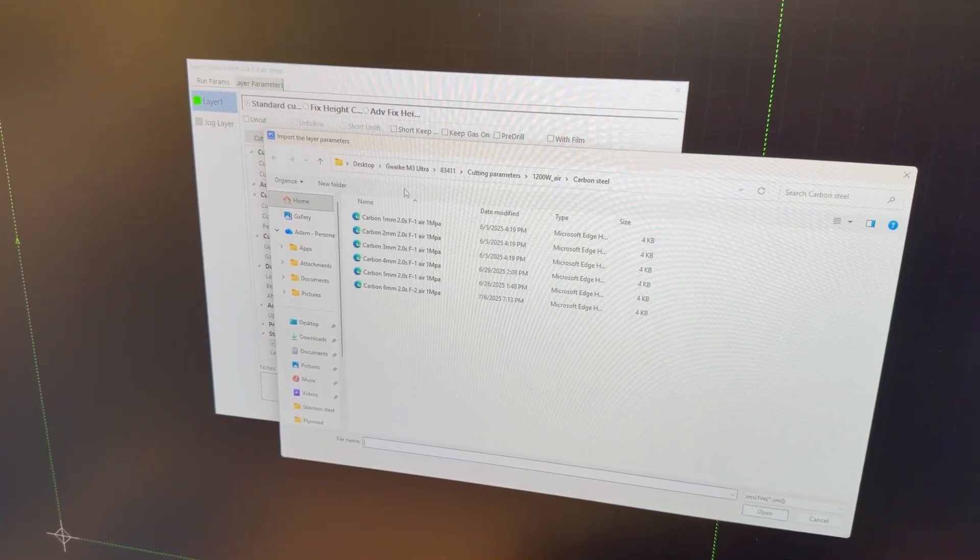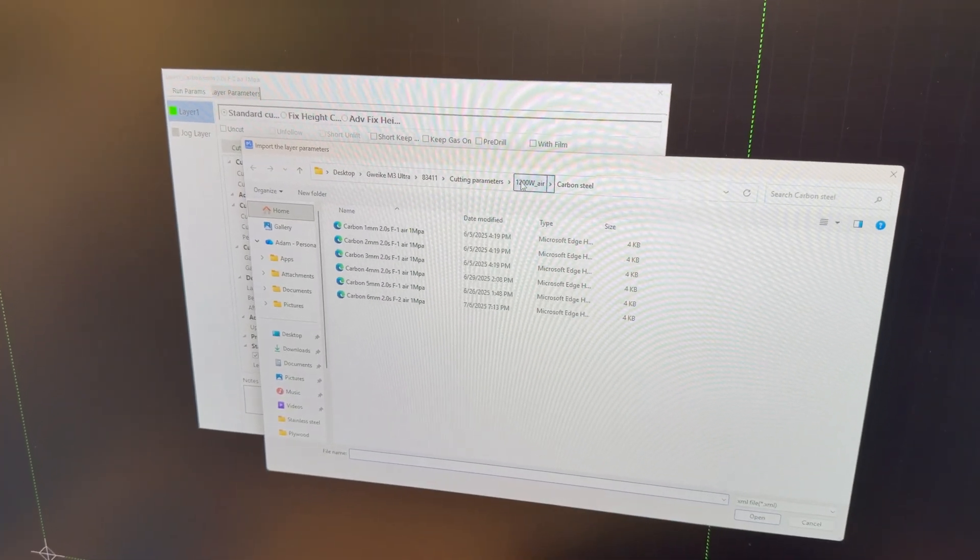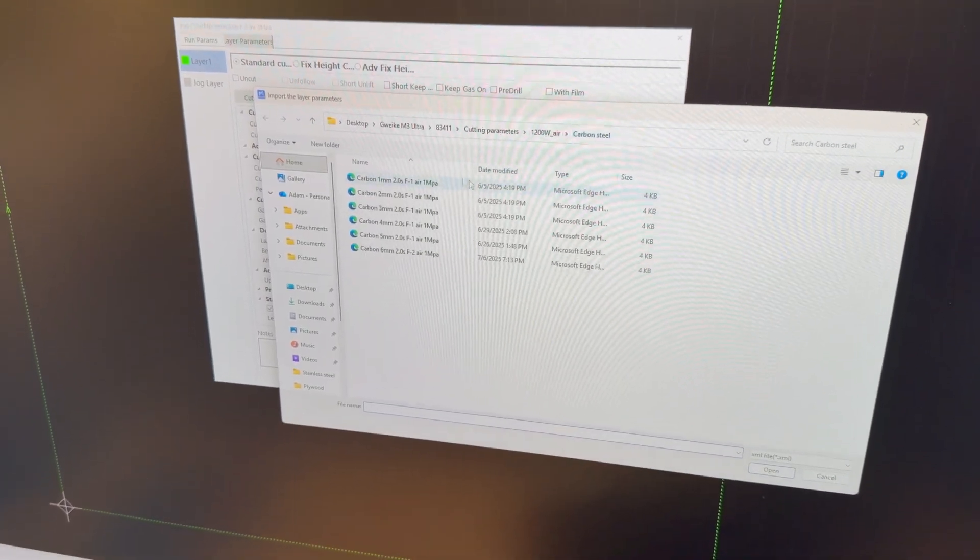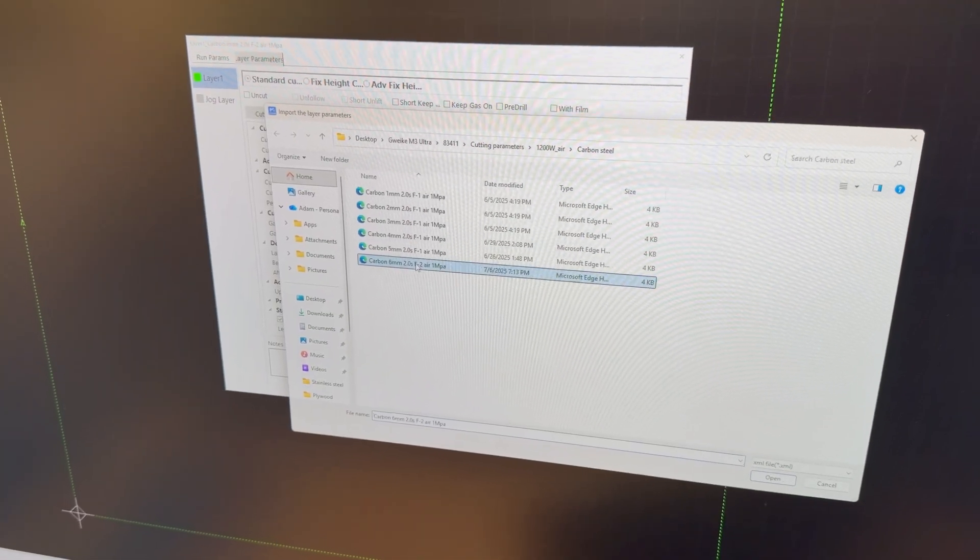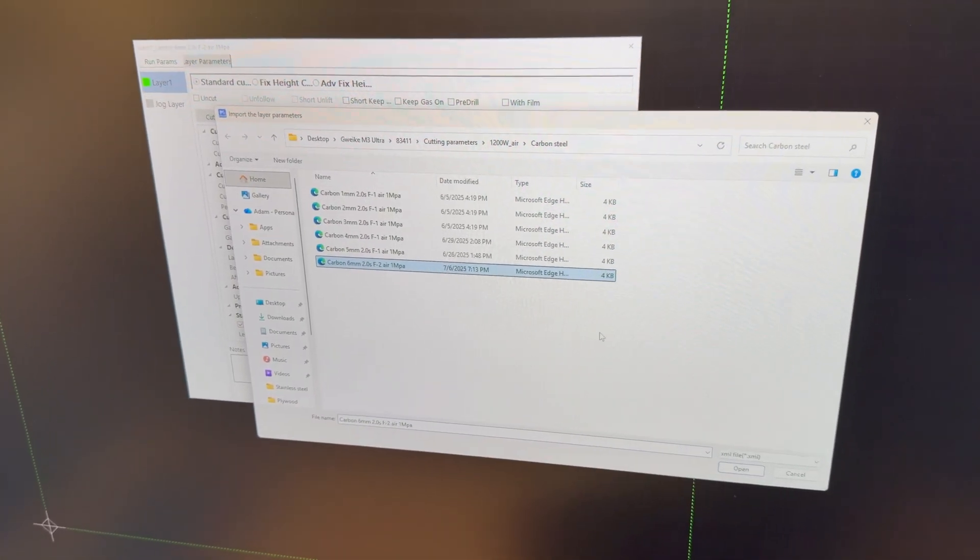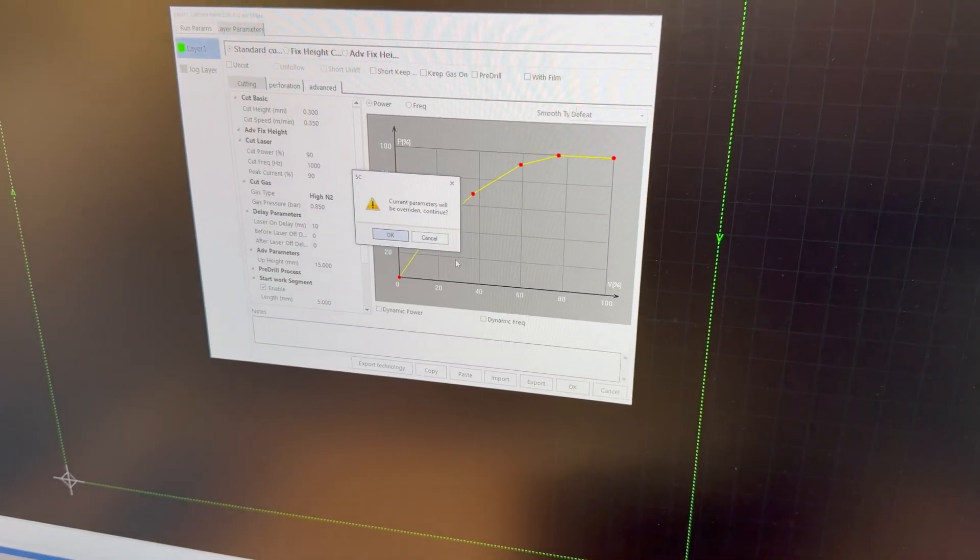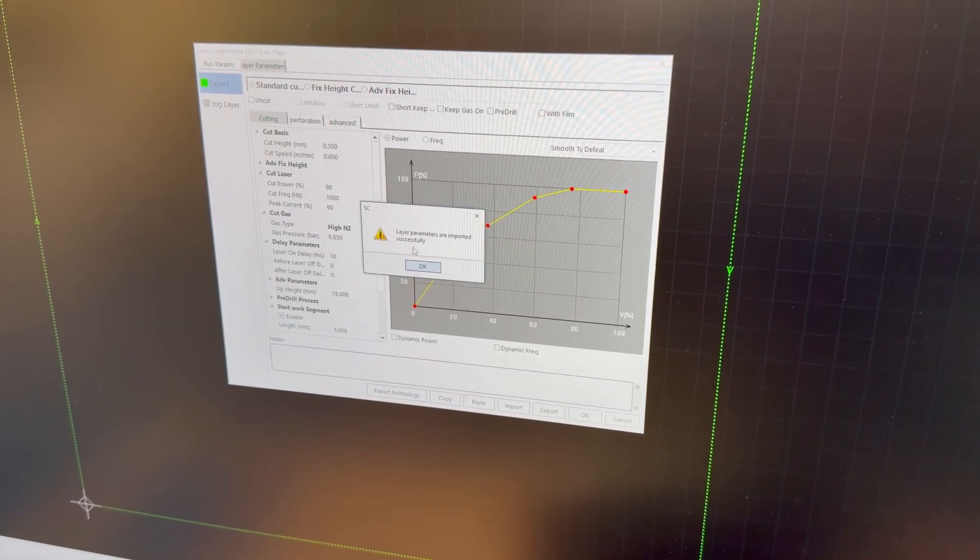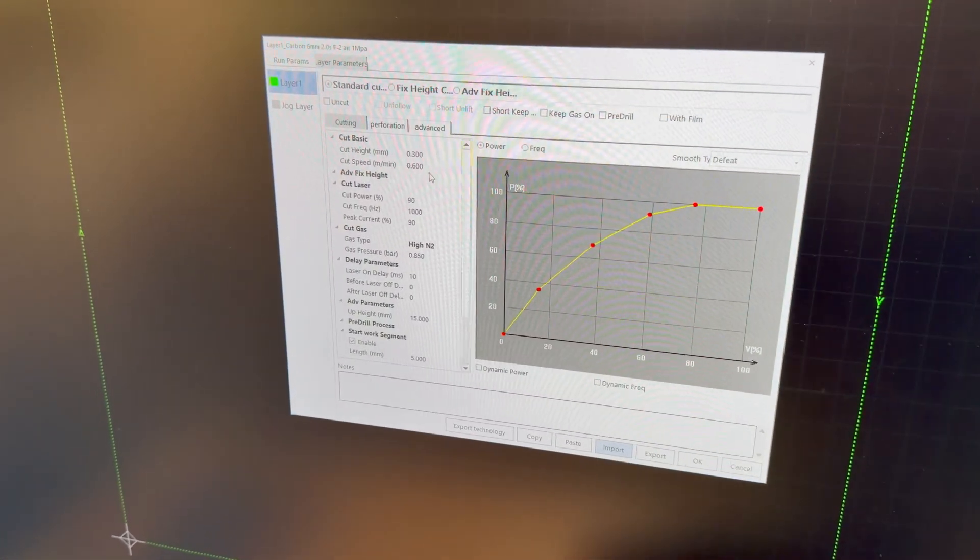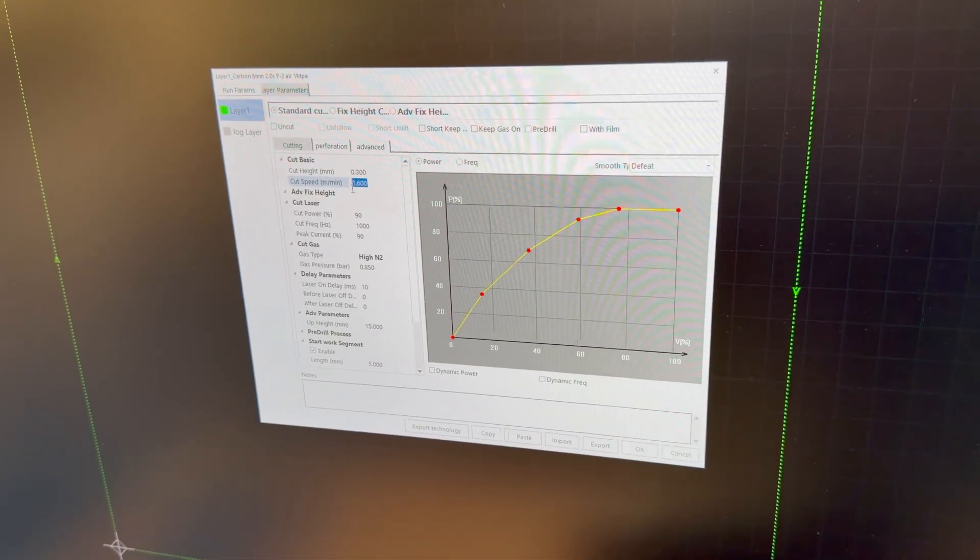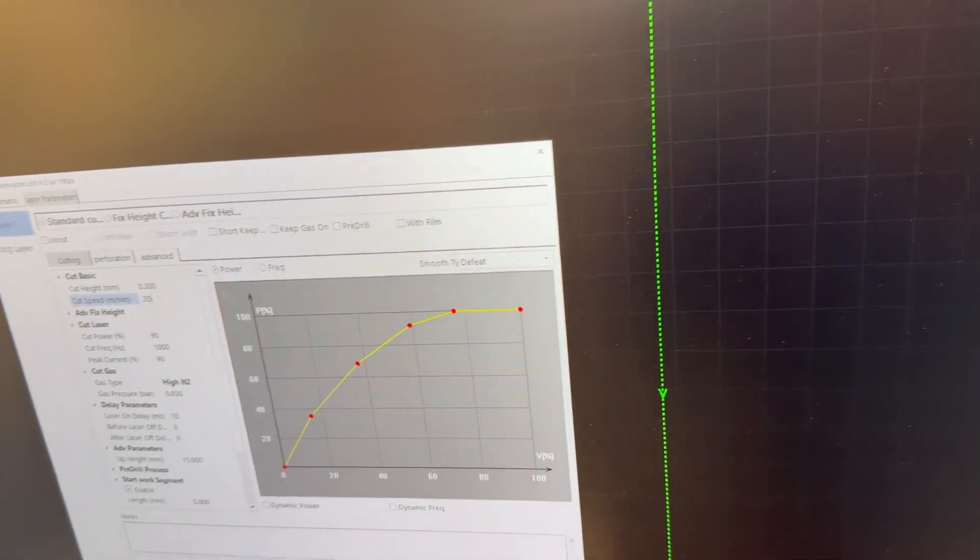So I'll import, I've already got 1200 watt air selected in carbon steel and I'm going to go to 6 millimeter, even though it's 6.3, that's fine, I'll just slow it down a little bit more. So it's going to import in and so I'm going to take that 0.6 meters per minute and drop it down to 0.35.